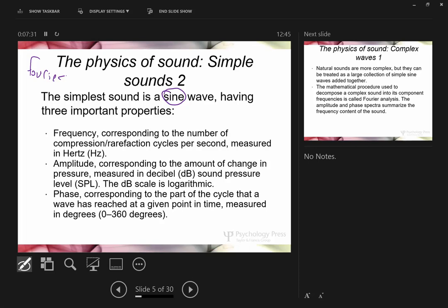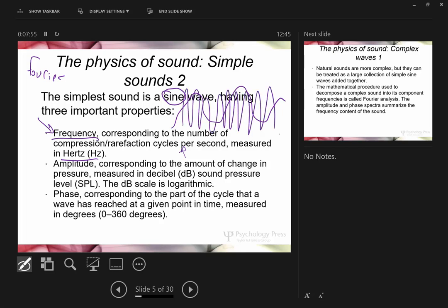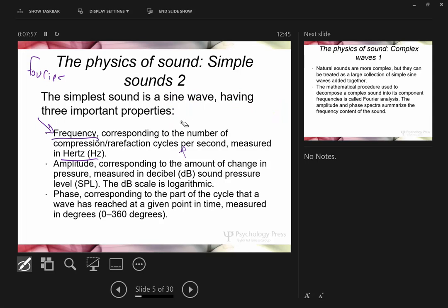Frequency is measured in Hertz — cycles per second, peak to peak. Amplitude is typically measured in decibels. The decibel scale is logarithmic, similar to the Richter scale for earthquakes — so there's a proportionally bigger difference between a 2 and a 3 than between a 1 and a 2.